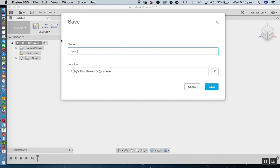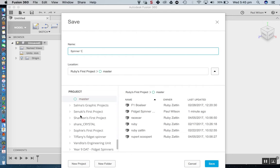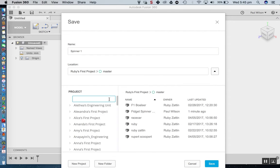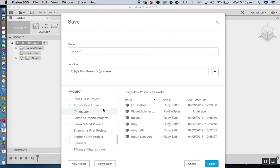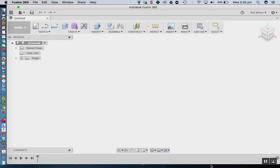I'll call this Spinner 1, and I'm just going to choose a location. I'll put that in a new project — Spinner 1 — and place it in a folder called Spinners. Just creating a new project folder so that if I ever create any more, I can work with those. Save.